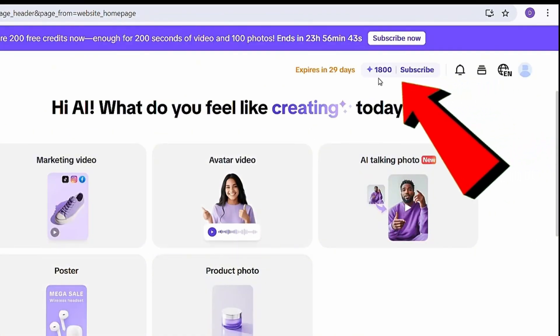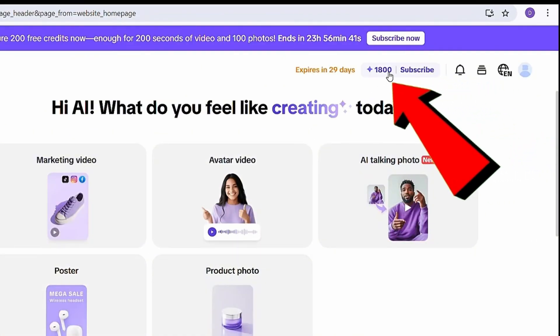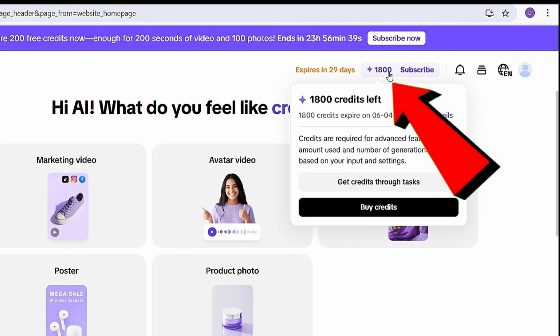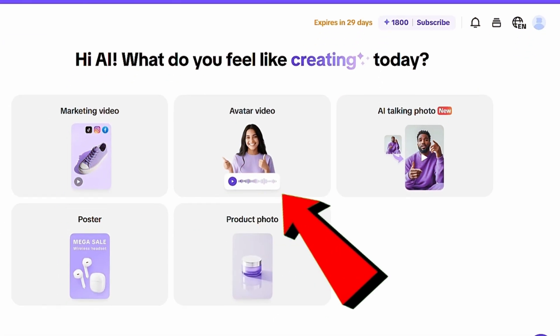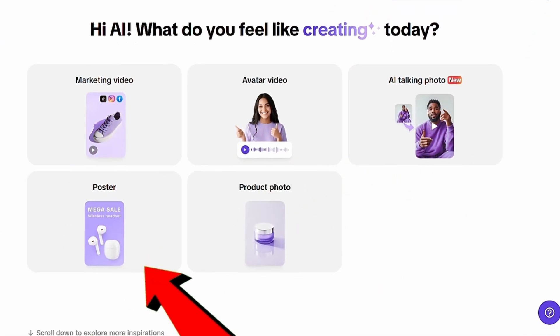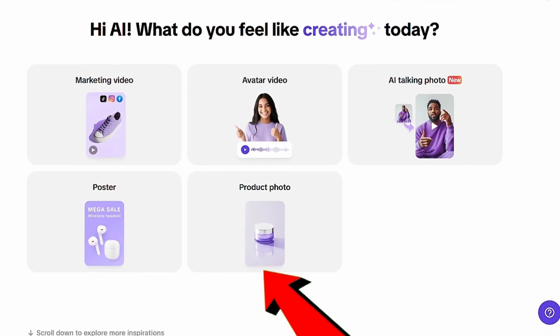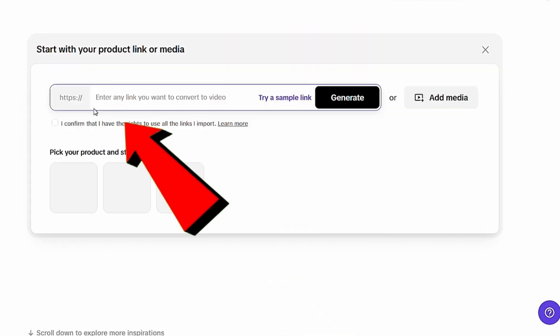At the top right, you'll instantly notice that you've received 1,800 free credits. And if you look just below, you'll see some of the available AI features. We'll explore them one by one. But first, click on Marketing Video.